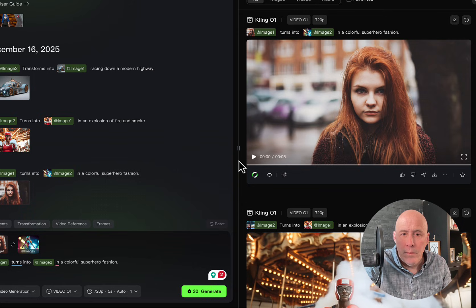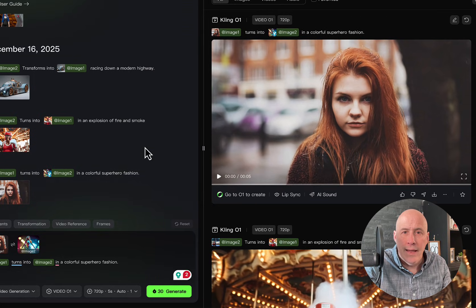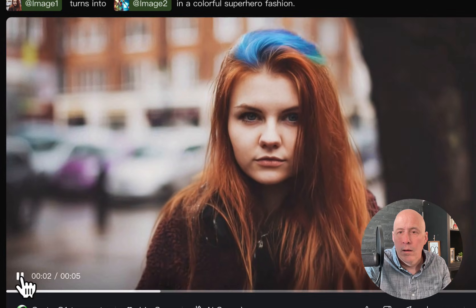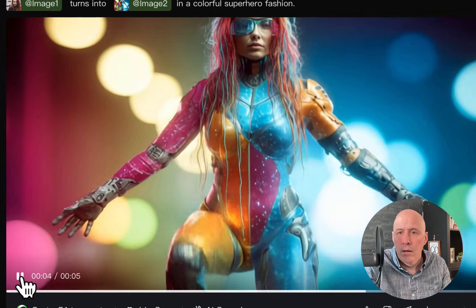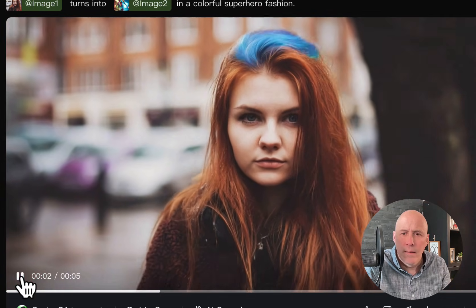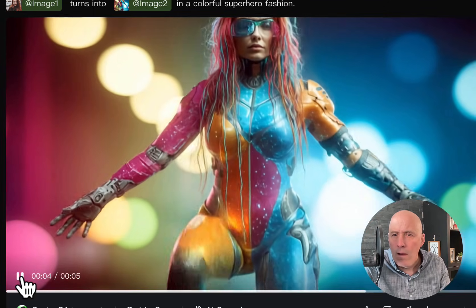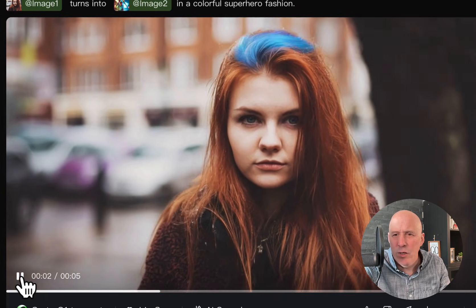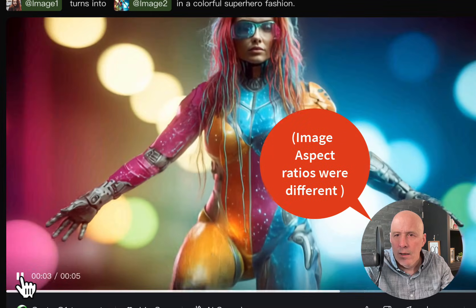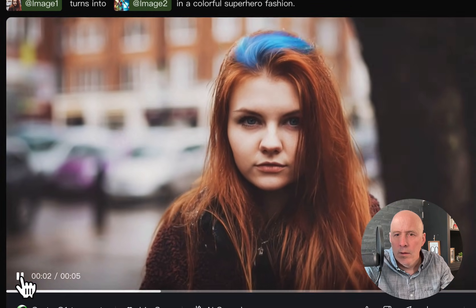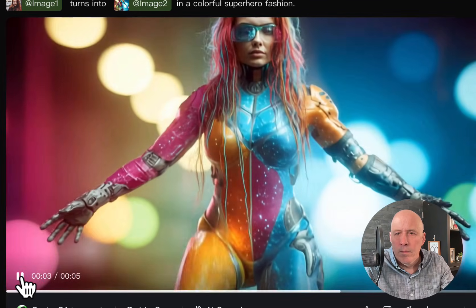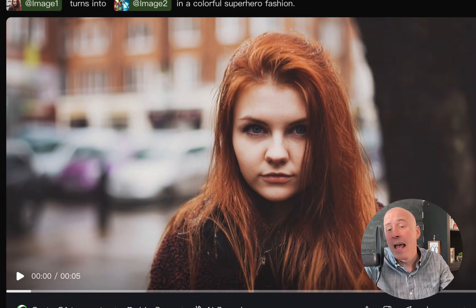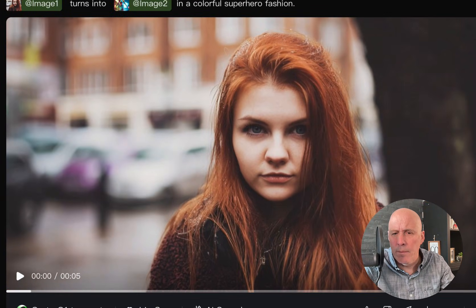All right. Here we are. Let me move this over a little bit. Just like that. And let's play. Oh, man. Cool, but too much cropping. It worked. But too much cropping. So I'm not happy with this outcome. We'll do something else.